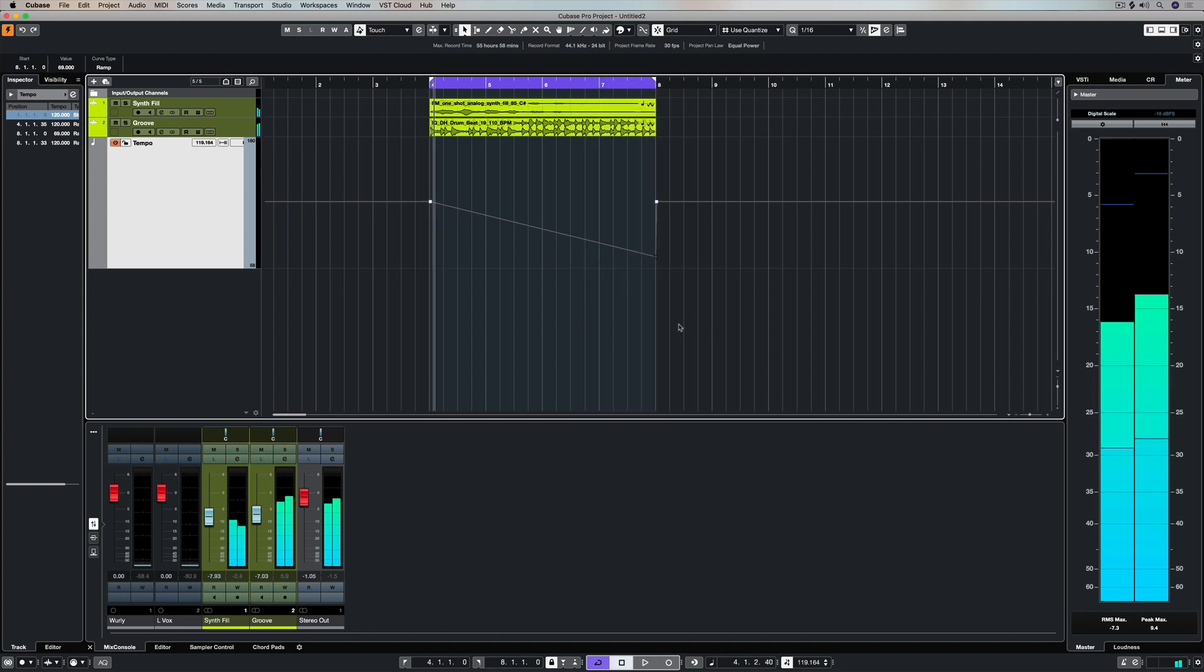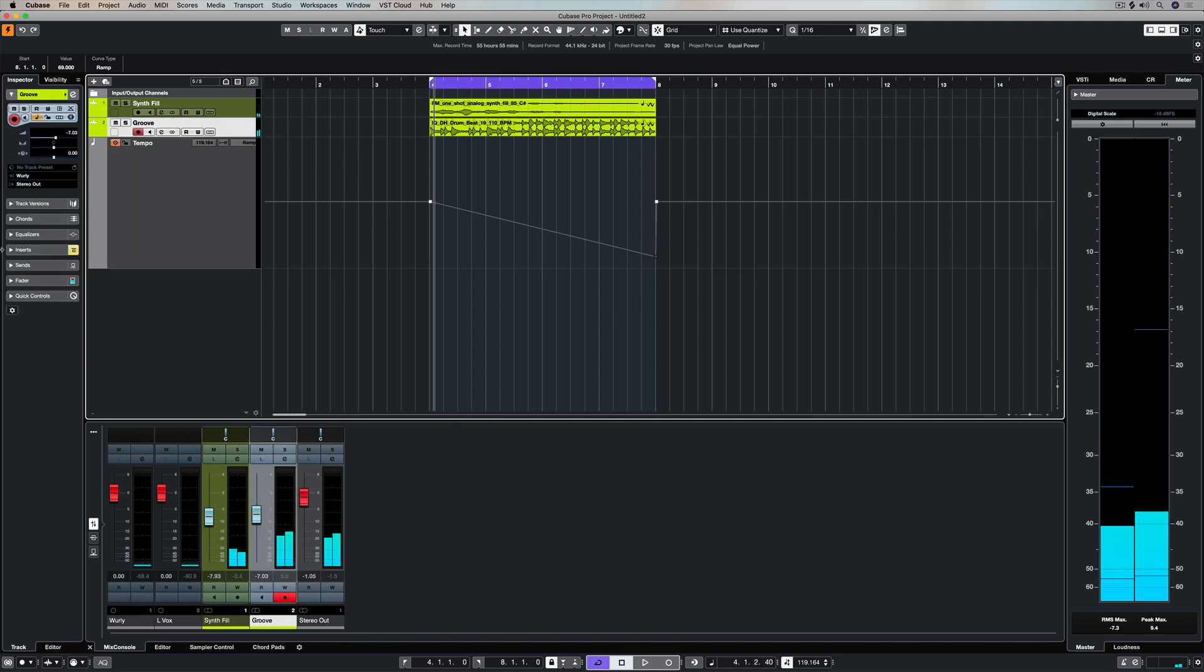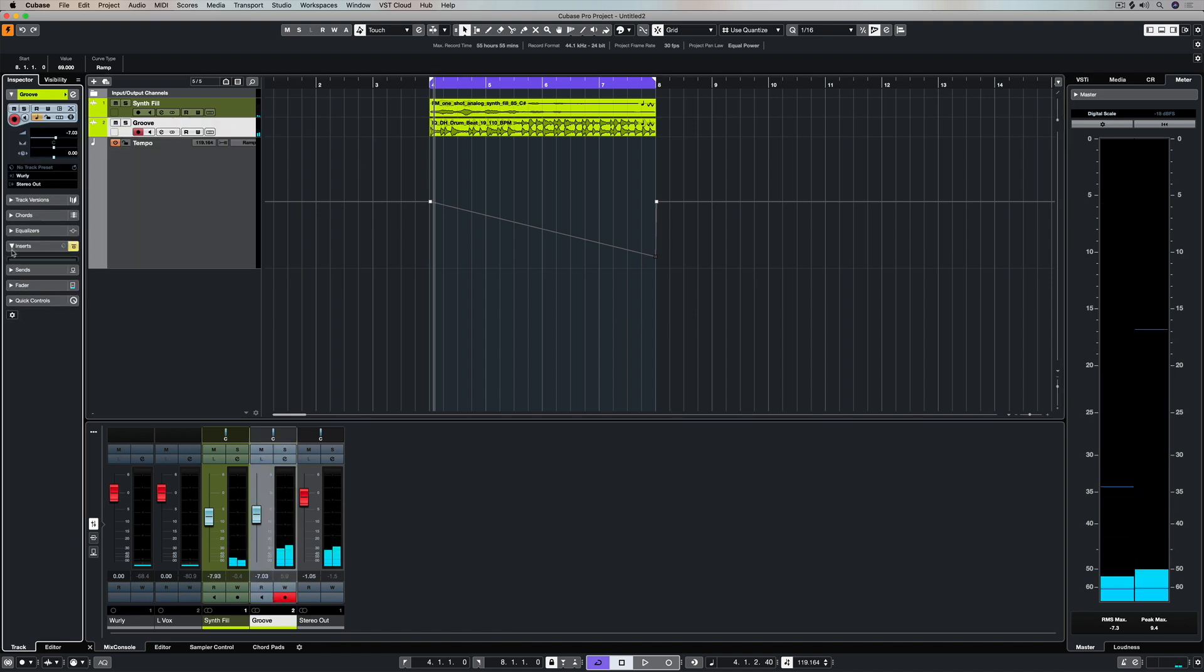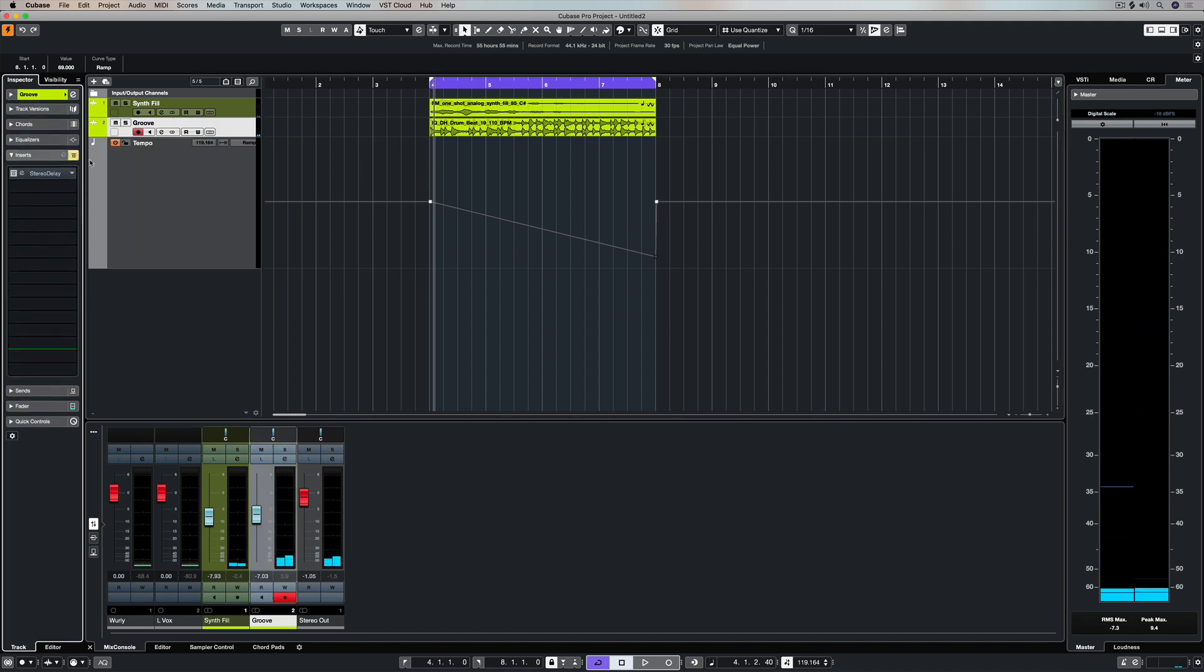Now that is a massive, massive tempo change, and it's still sounding pretty decent.